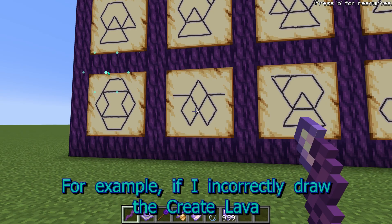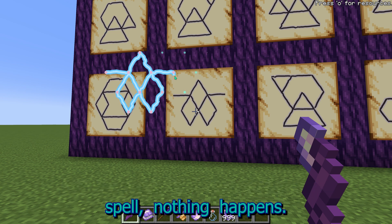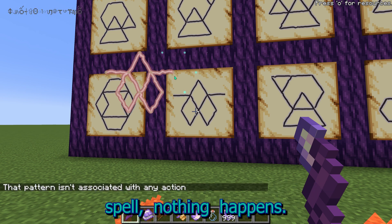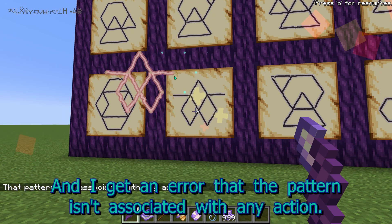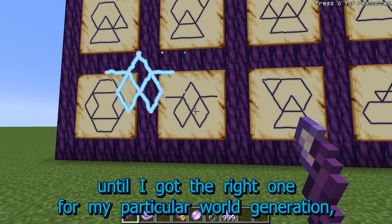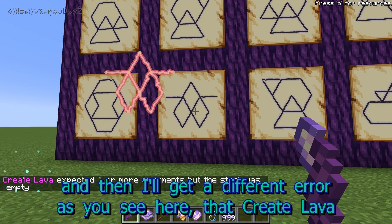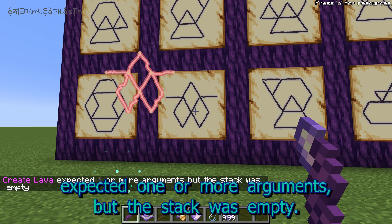For example, if I incorrectly draw the Create Lava spell, nothing happens, and I get an error that the pattern isn't associated with any action. I could keep drawing the pattern in different orders until I got the right one for my particular world generation, and then I'll get a different error as you see here: that Create Lava expected one or more arguments, but the stack was empty.